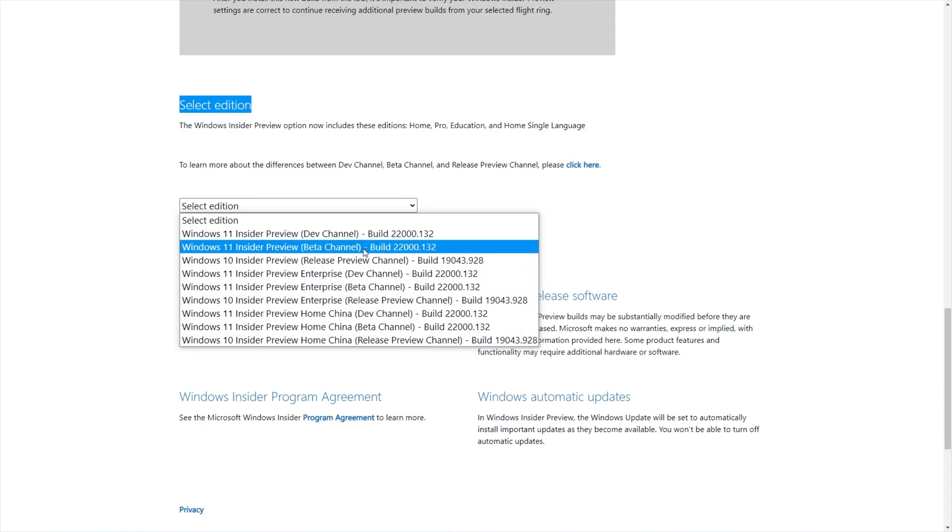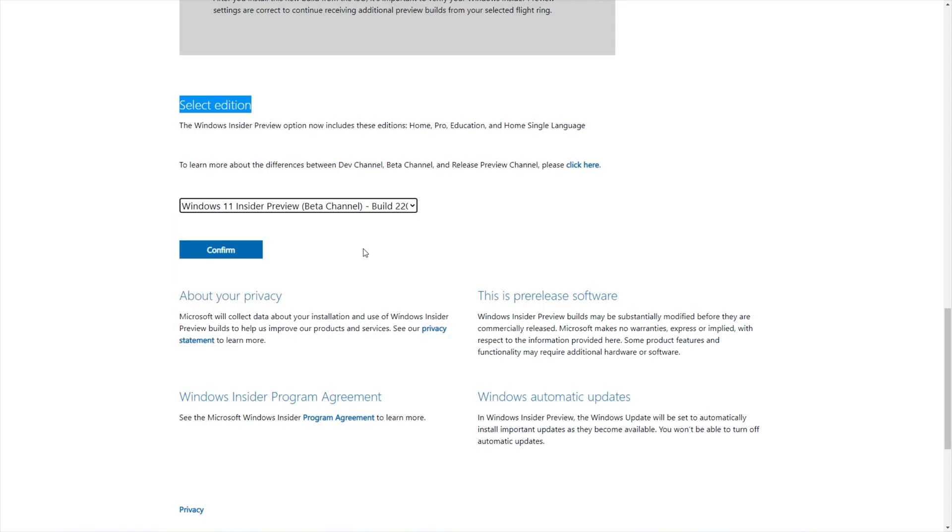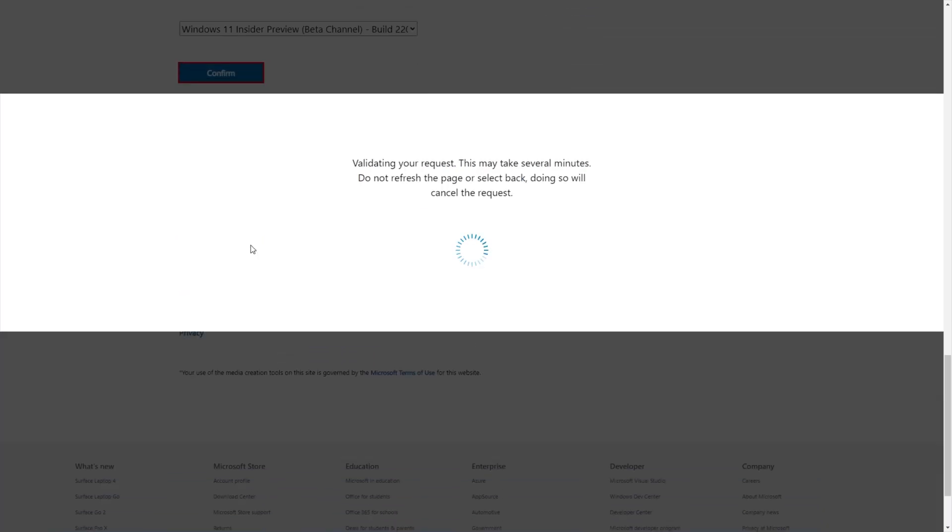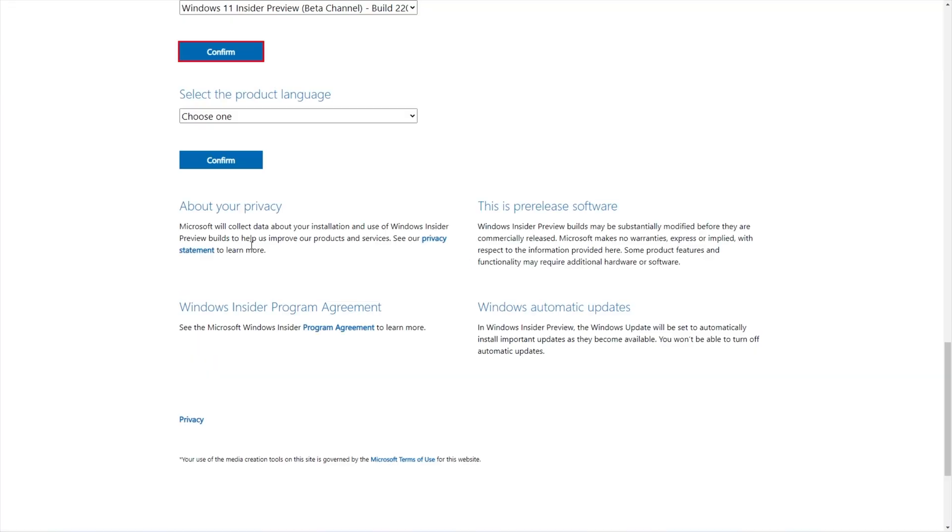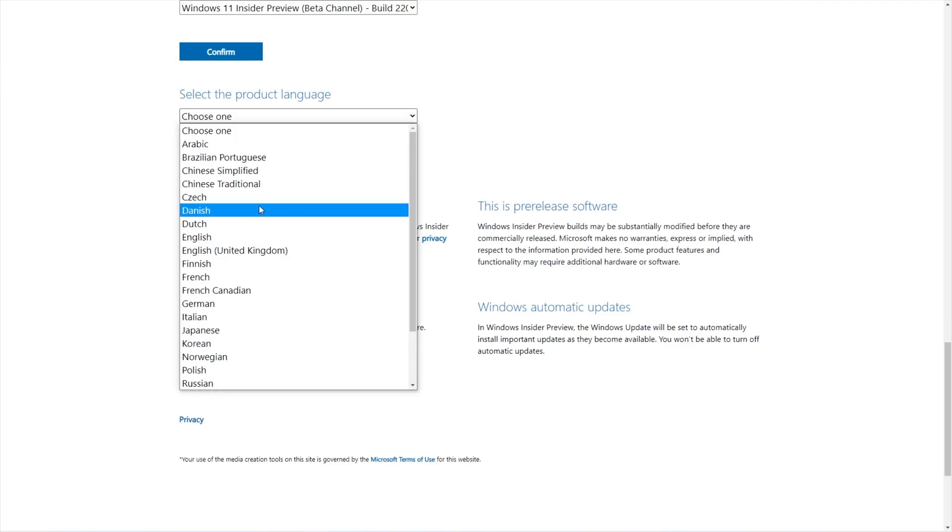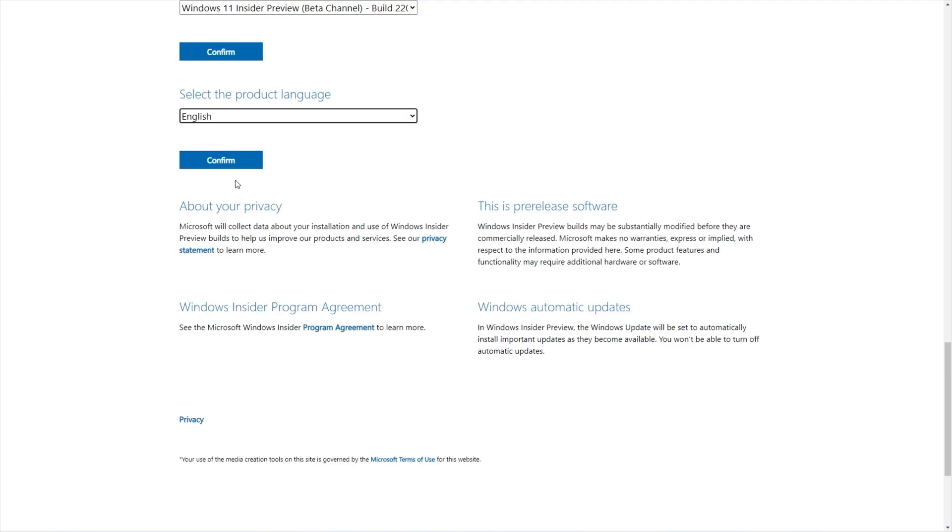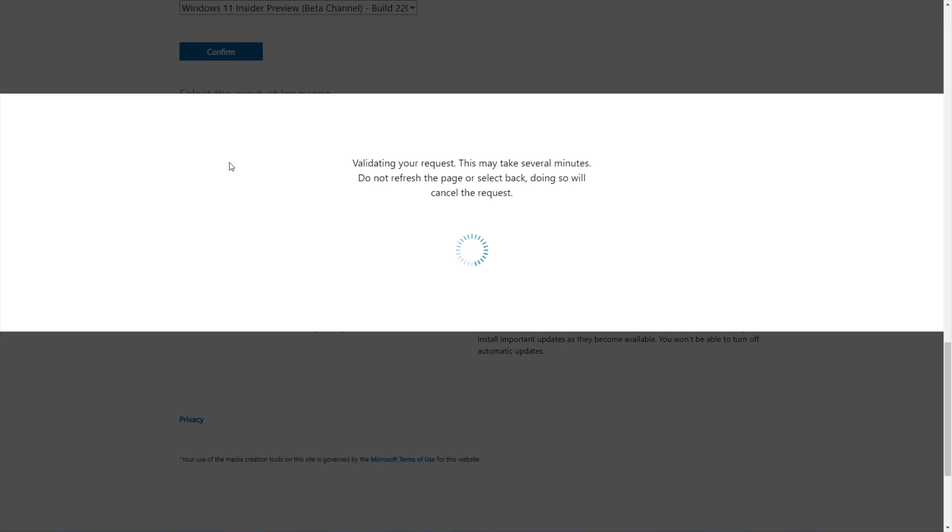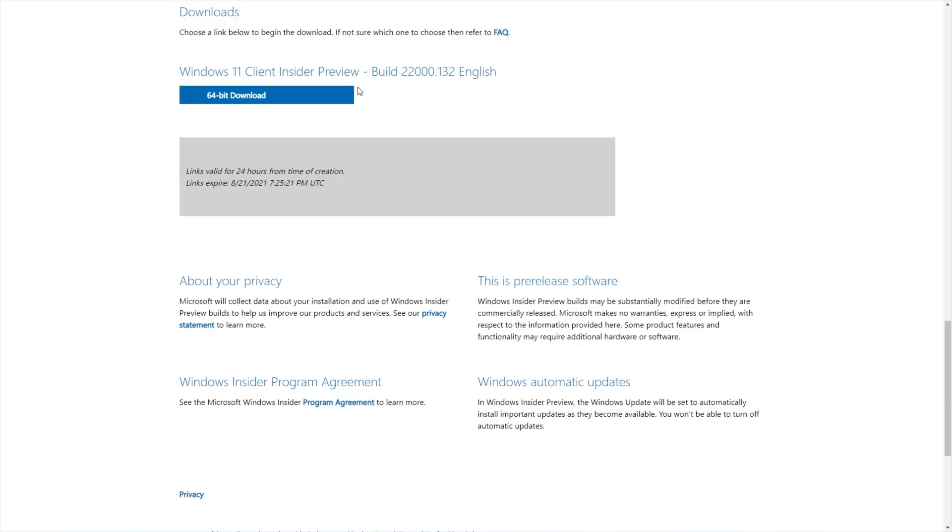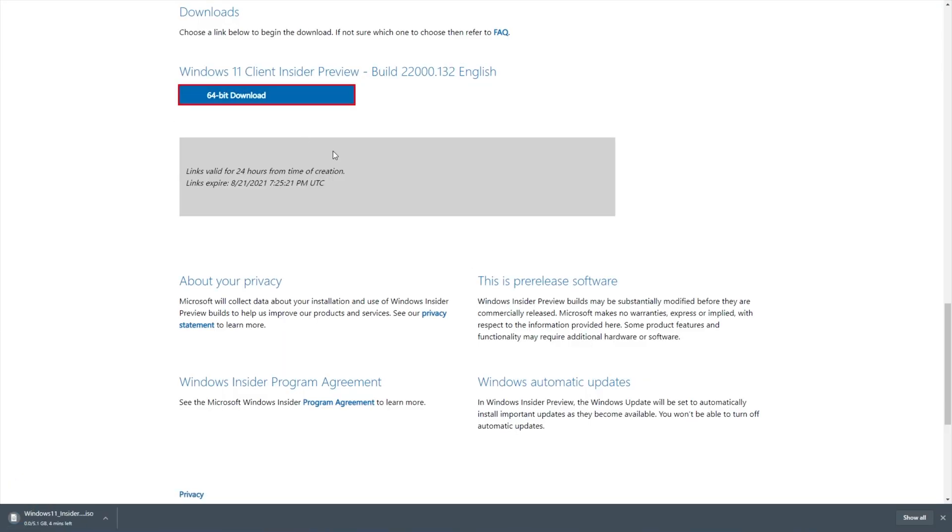So I'll be downloading the Windows 11 Insider Preview beta channel 22,132. I'll select it, click Confirm, and after validating, I choose a language, much like the Windows 10 ISO download, and I'm presented with the 64-bit download. Clicking Download, we get the roughly 5GB ISO that contains Windows on it.